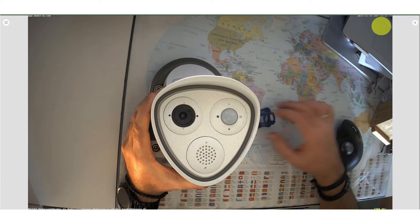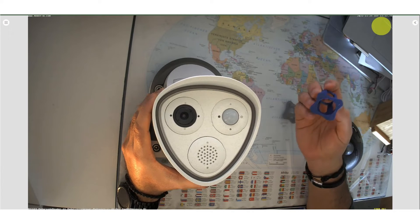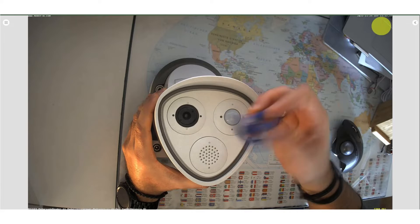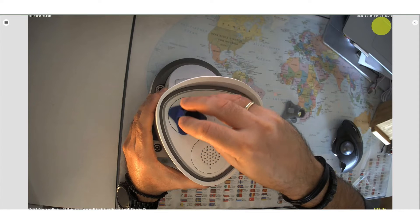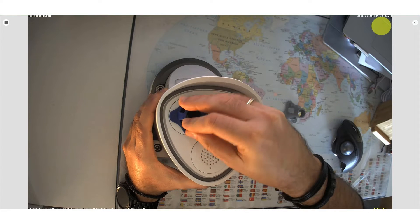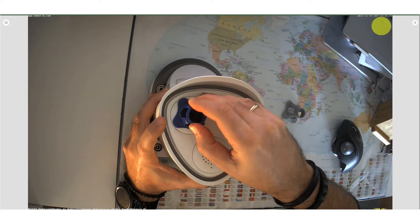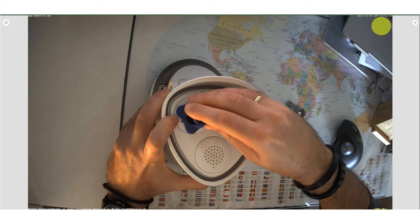First you will need to take the blue key, place it on the sensor so that the teeth will align with the cover's notches. Then turn counterclockwise to release the cover. Be careful.